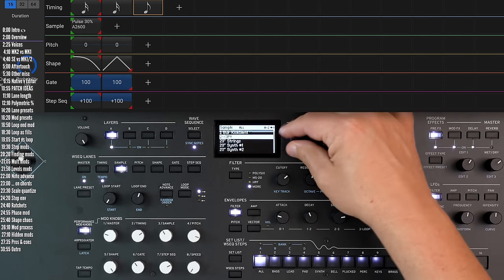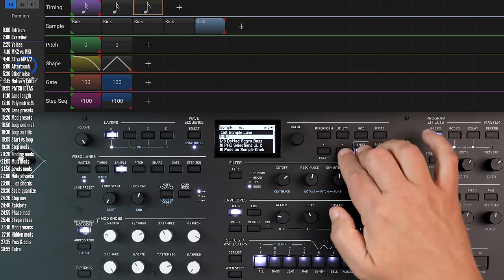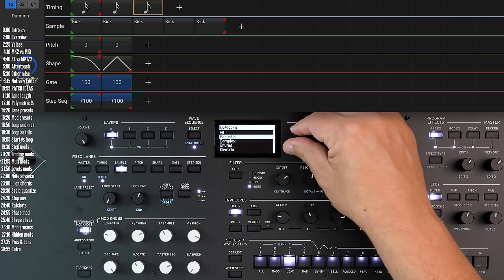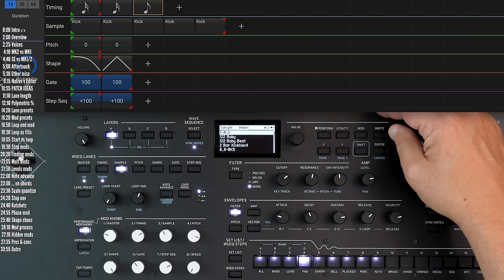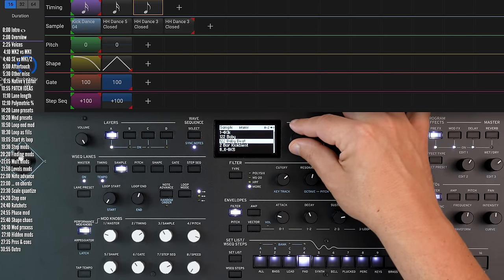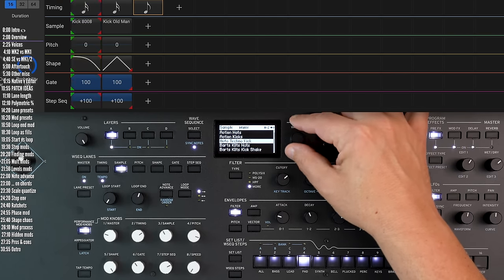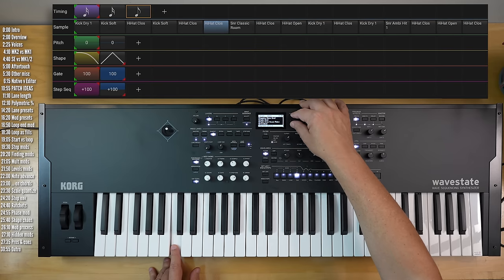And I could filter this by category as well — so let's stick with drums.